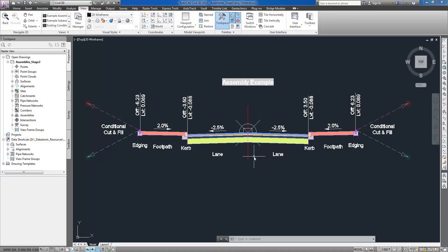Assemblies are a collection of individual sub-assembly components representing items such as medians, lanes, curbs, footpaths, and embankments.